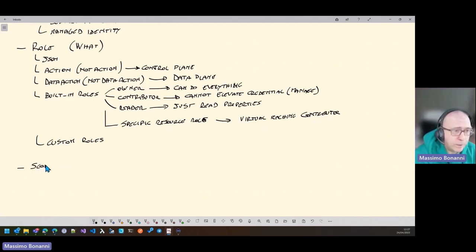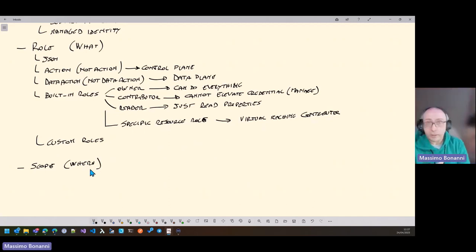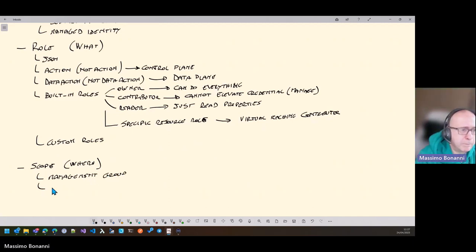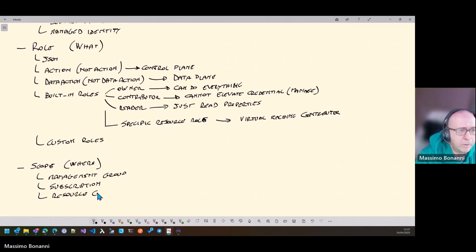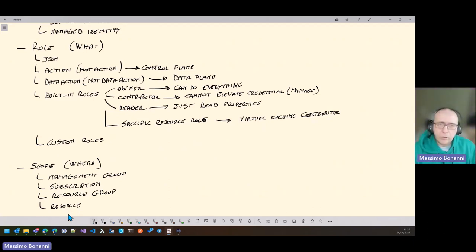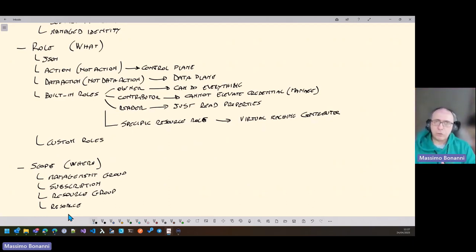The third topic is scope. Scope is where you give a particular role to an identity. The scope can be a management group, a subscription, a resource group, or a specific resource. For example, you can give the Contributor role to Massimo in a resource group, or the Contributor role to Massimo on a specific virtual network resource.